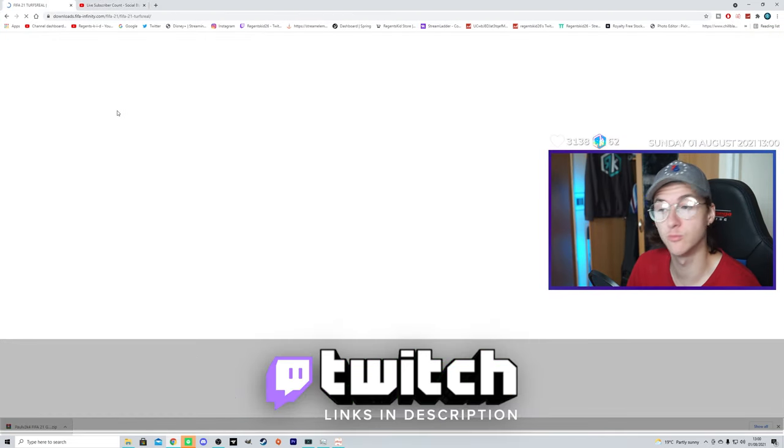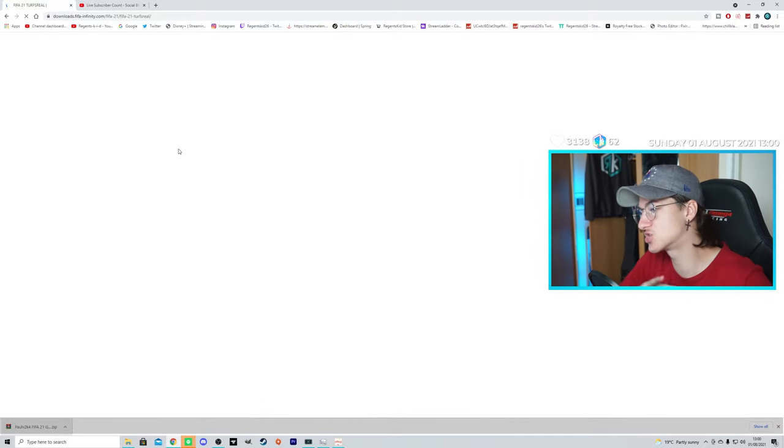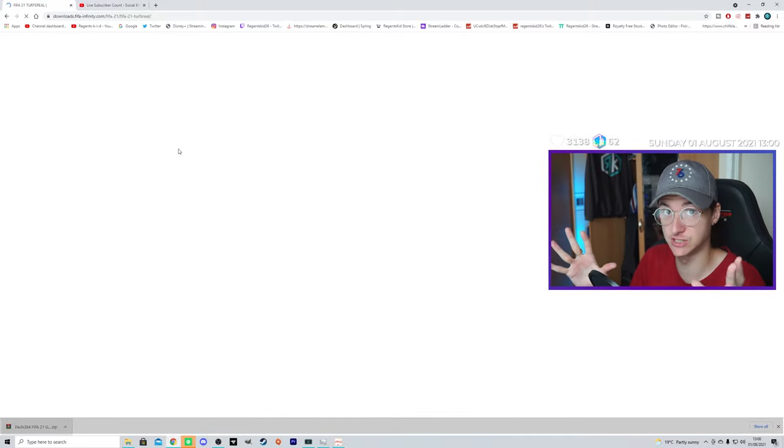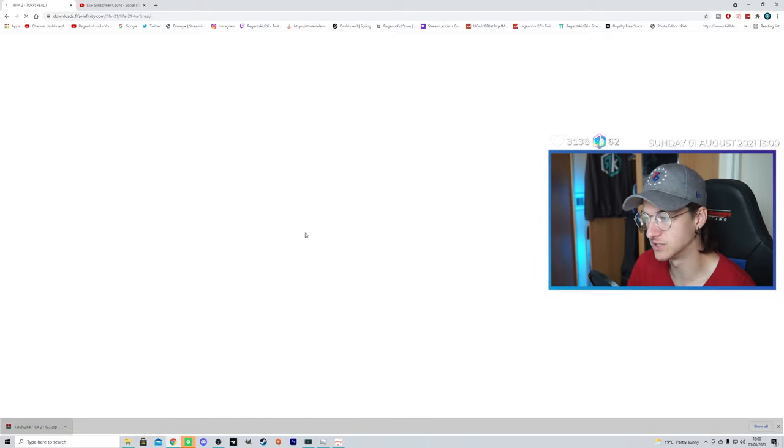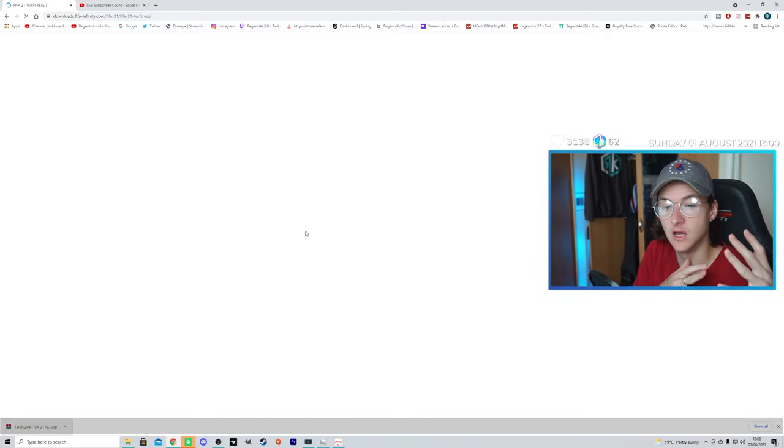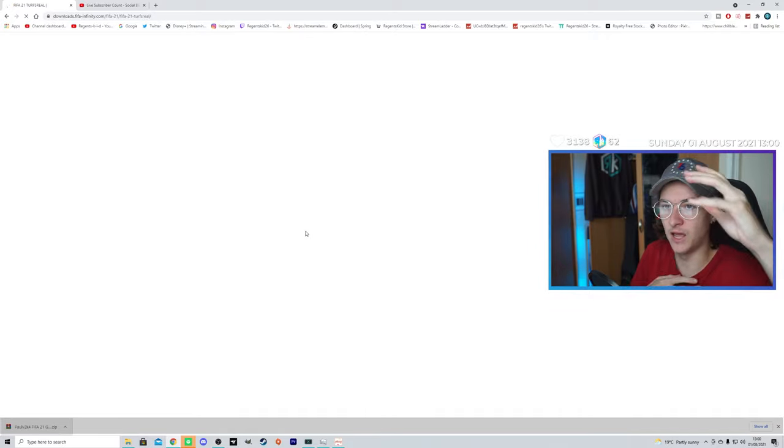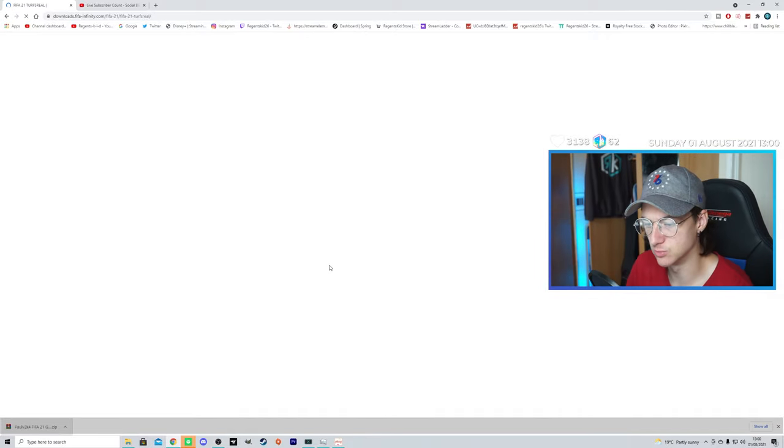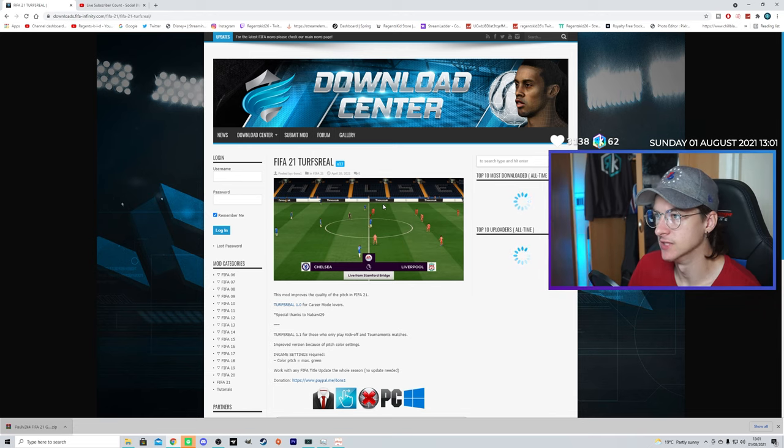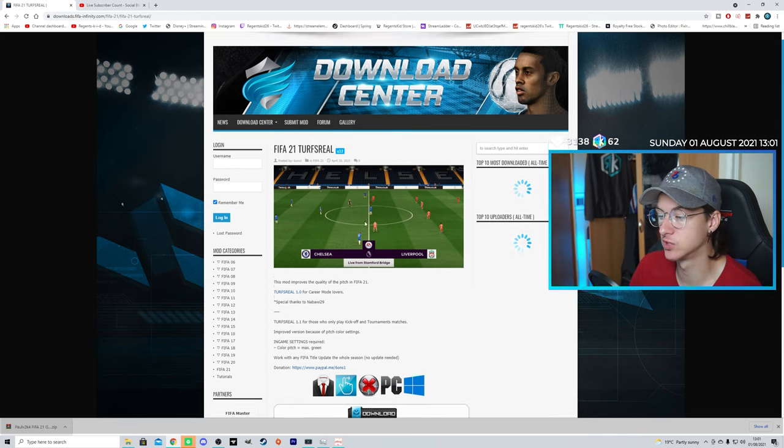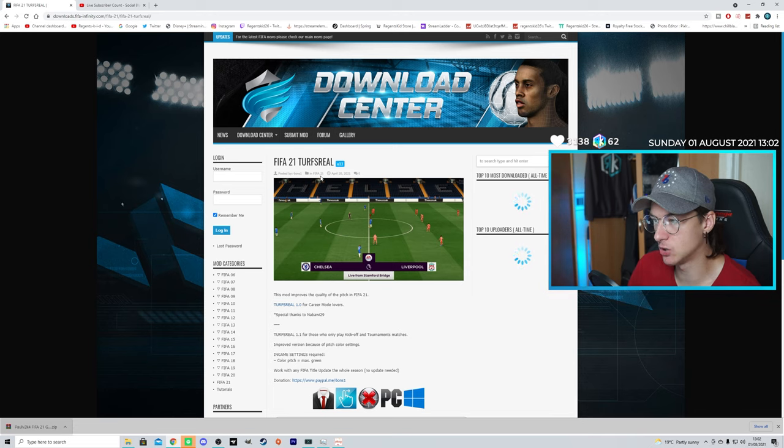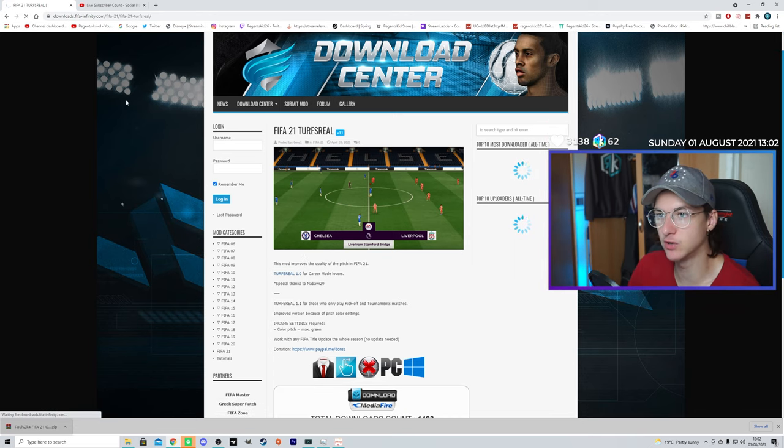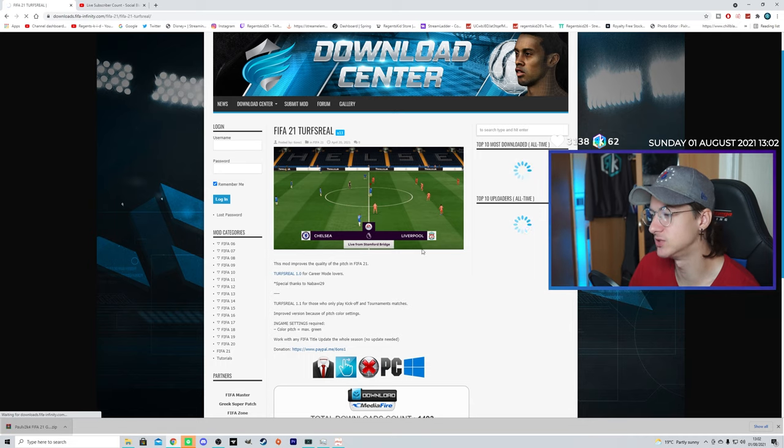My internet's going really weird. We're doing the Turfs Real Mod next. And this basically changes how the pictures look. It's an awesome mod. Makes the pictures more realistic. Gives you more options when editing the pictures as well. It's an awesome mod, if it ever loads. Finally, here we go. FIFA Infinity, by the way. A lot of good mods over here. We'll check out some others.